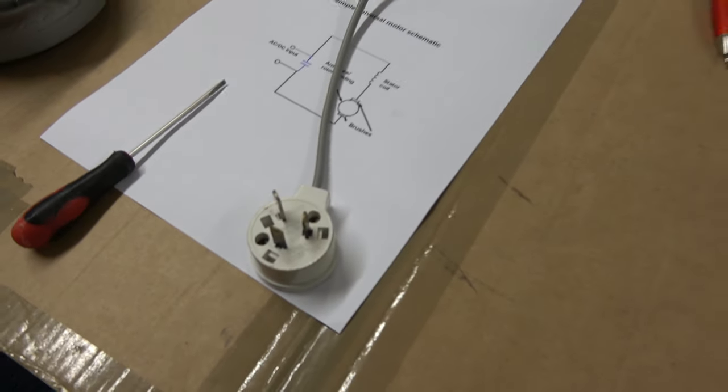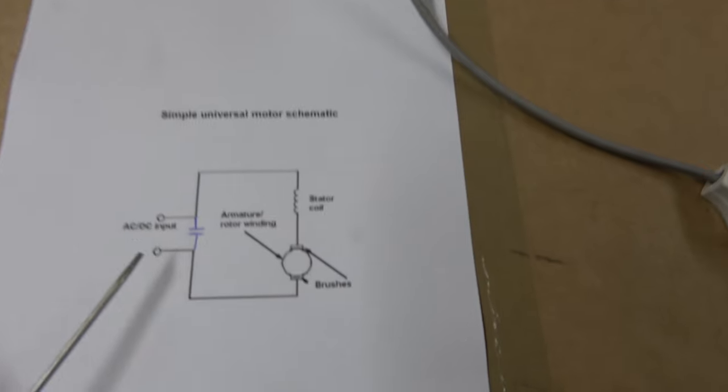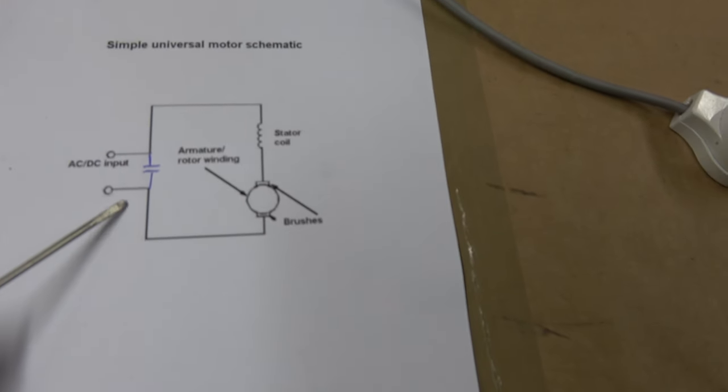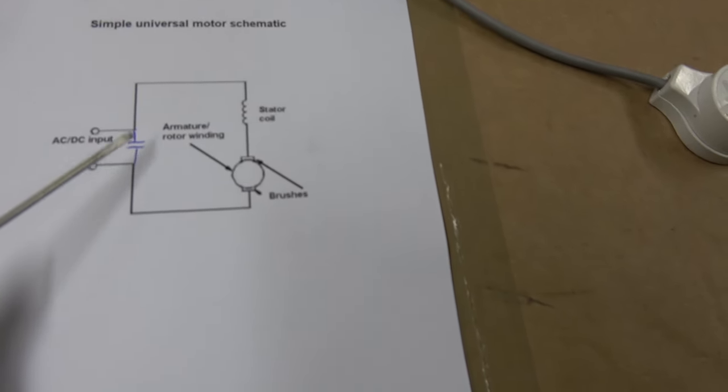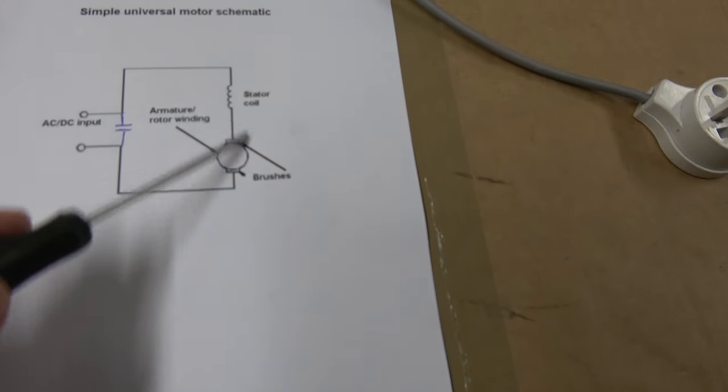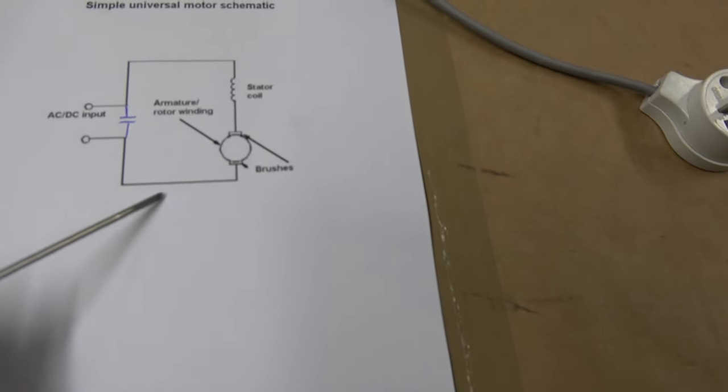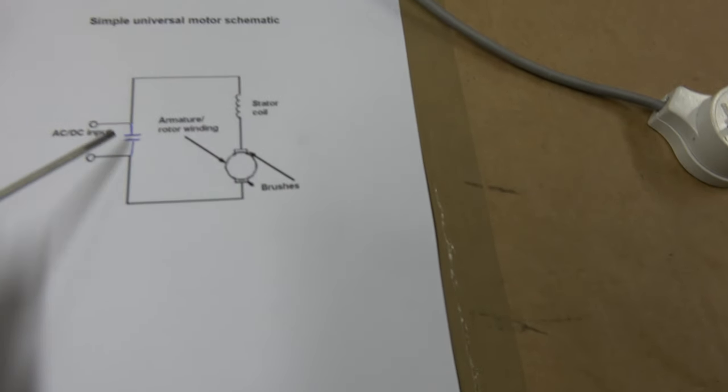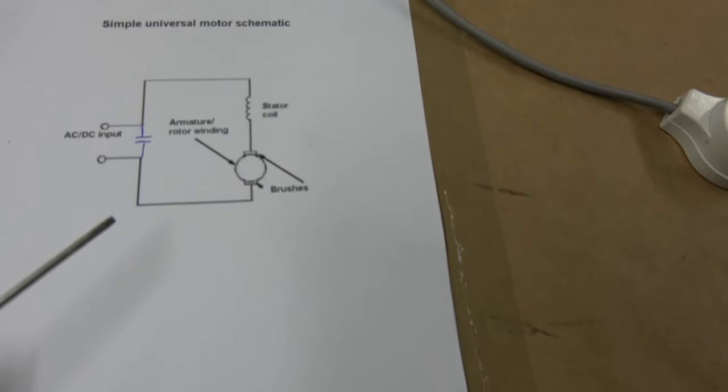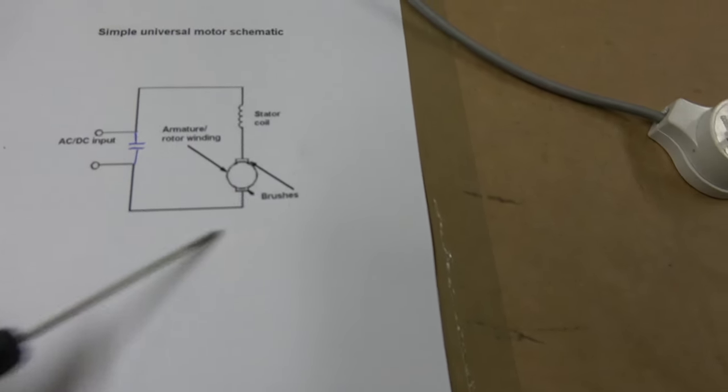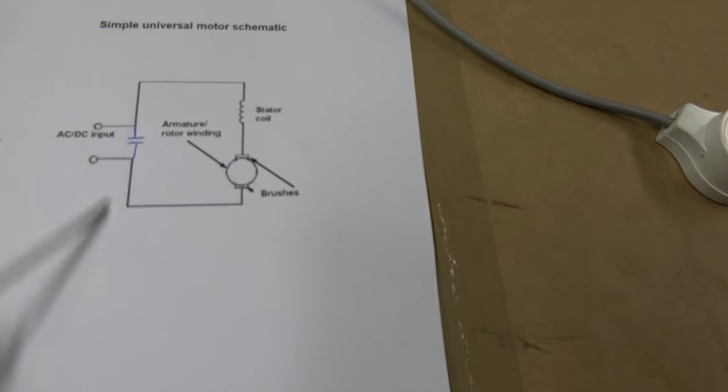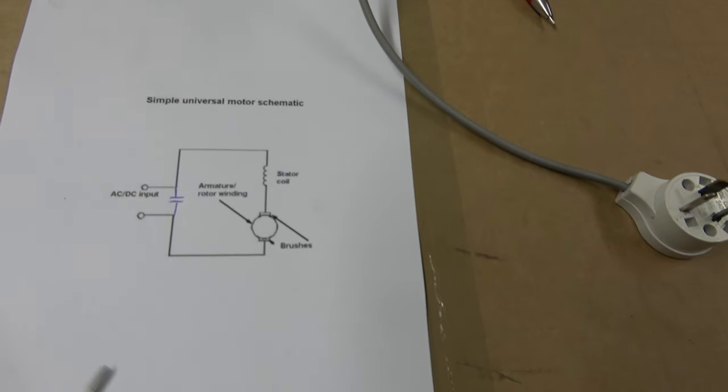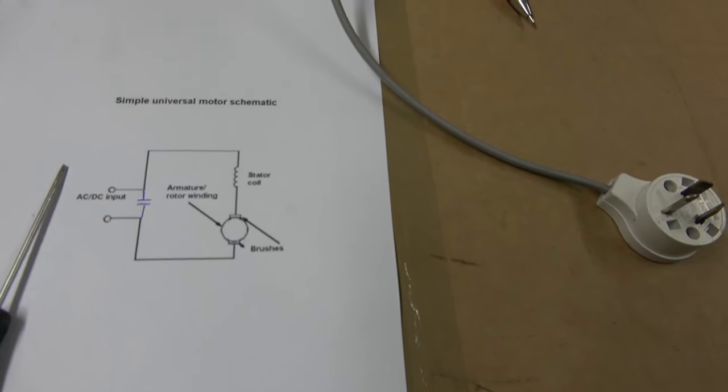Yeah, so a nice spark there. Now what that spark means is if you look at the diagram, there is a capacitor there. And if that armature and brushes and everything were all a complete circuit, it would discharge that capacitor.